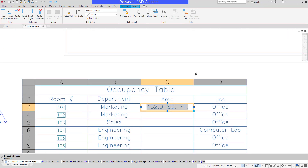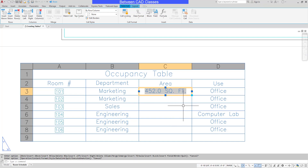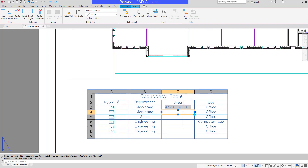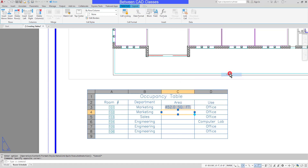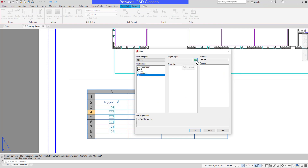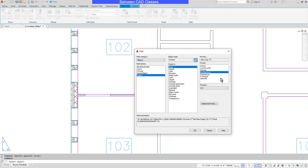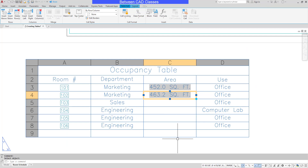Looking at the table now, we can see the grey background indicating that it is a field. I'll repeat the process for the other cells — using the right-click method to go to Insert Field, selecting Object, then the Select Object button, choosing the pink polyline around room 102, setting it to Architectural with one decimal place, and clicking OK. I'll repeat the same process for the other rows and jump ahead in the video to save time.